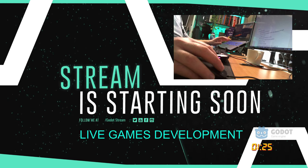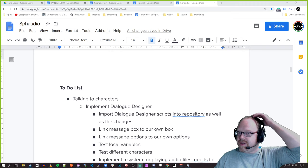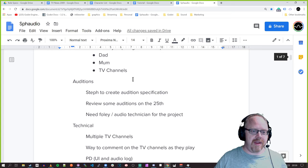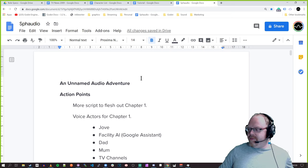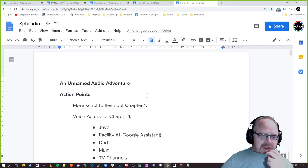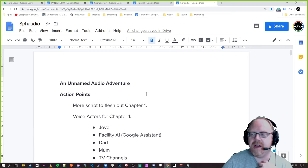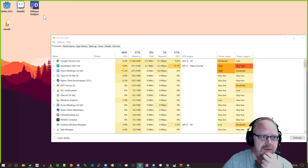Can you see the screen okay? I can see the screen you're sharing. Right, so today we're going to look at a few things: we're going to look at what you've done so far, we're going to talk a little bit about auditions and what plans there are, and I'm going to show you the Dialogue Designer and how to use it.